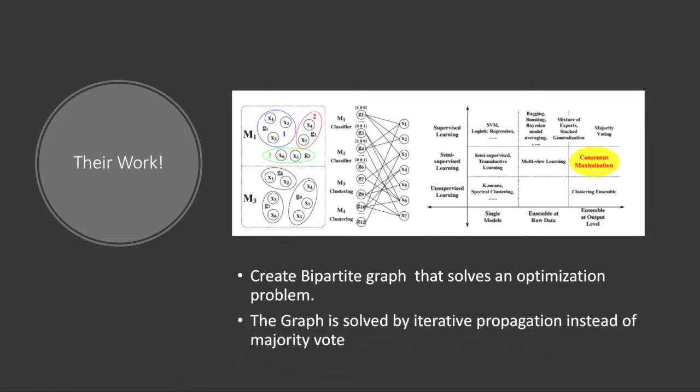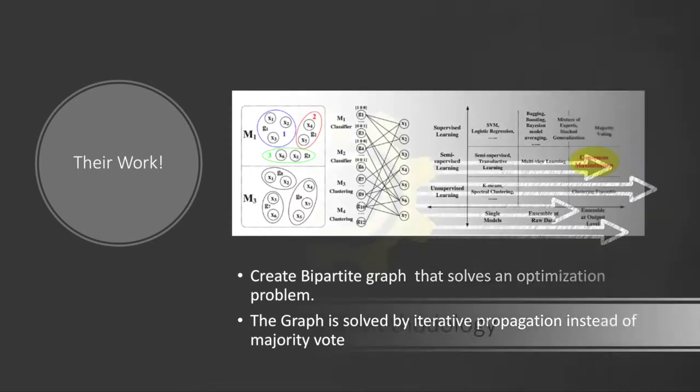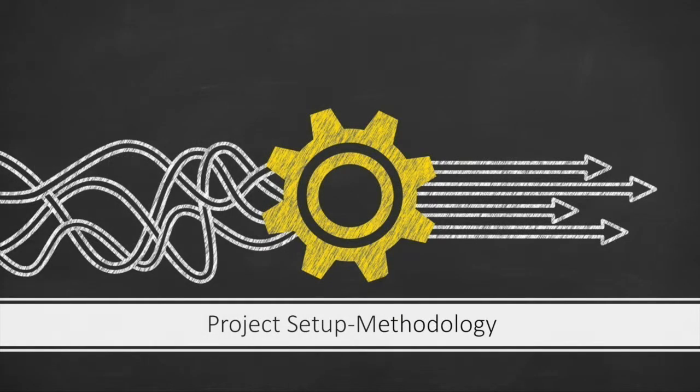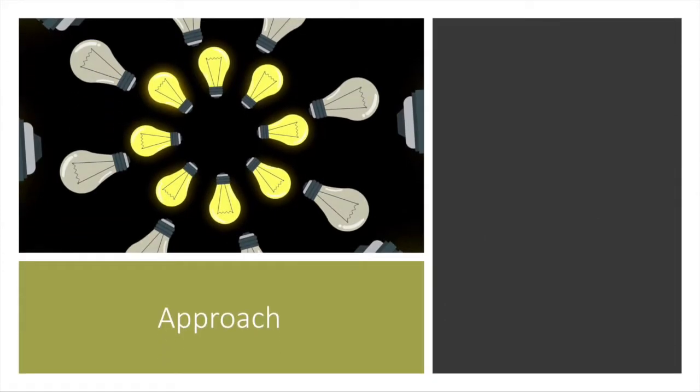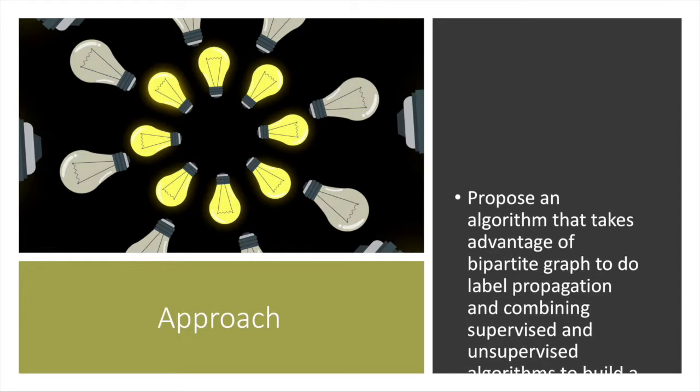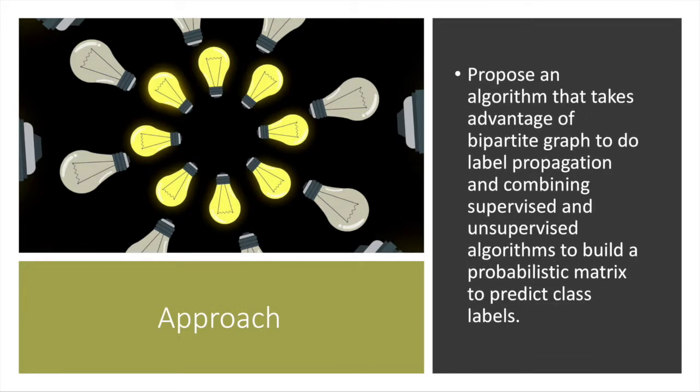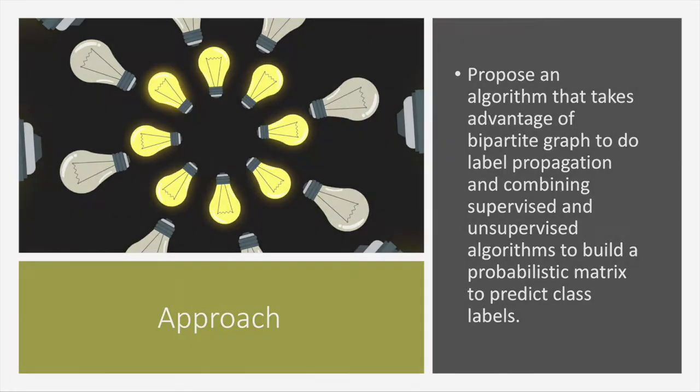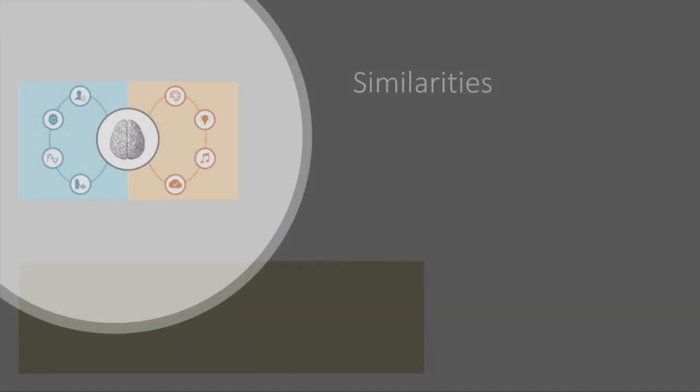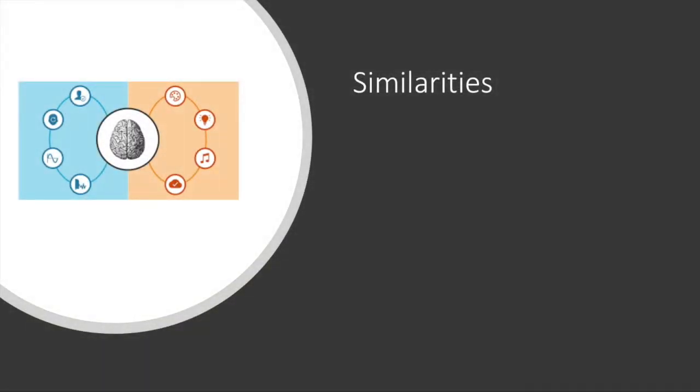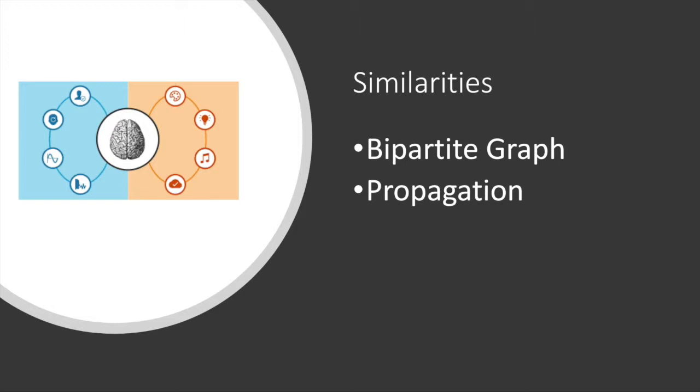Our project setup starts with our approach. We propose an algorithm that takes advantage of a bipartite graph to do label propagation and combines supervised and unsupervised algorithms to build a probabilistic matrix to predict class labels. To give credit to past work, we took from them the use of a bipartite graph and we're both using our own type of propagation to break down the problem.